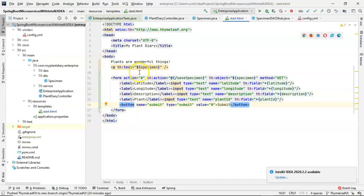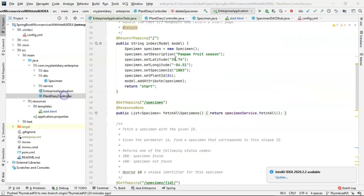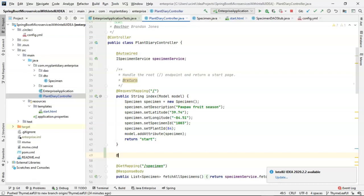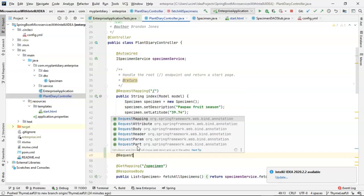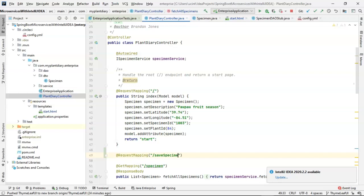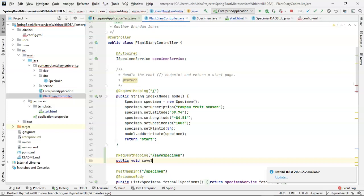We could probably add some more text like enter a new specimen, something like that. But one thing that you'll notice is that we haven't mapped to the save specimen endpoint. And so we need to make that now. So in our controller, we'll make a new request mapping. And we said save specimen. And we'll save public void save specimen.